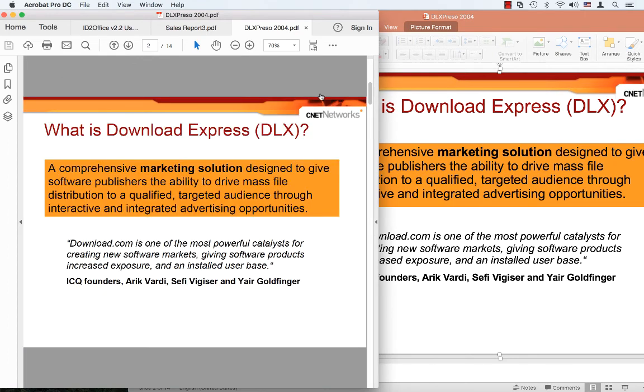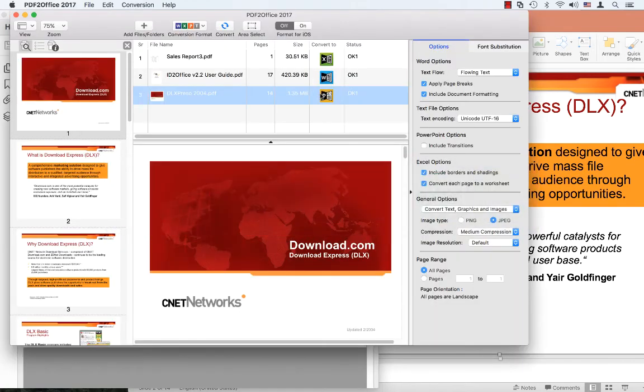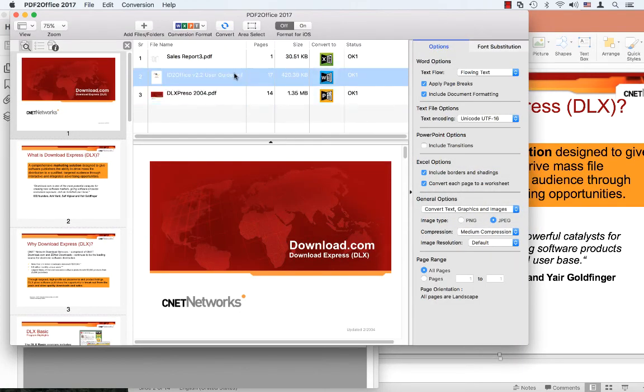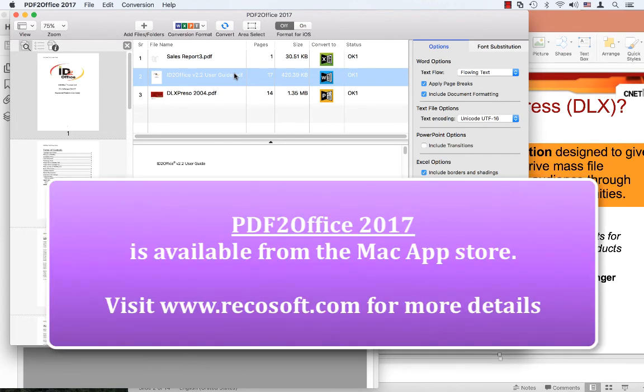Switching back to PDF Office 2017. Again, you get a full preview of the document you're trying to convert, which is kind of cool. PDF Office 2017 from Microsoft allows converting PDF files to editable Word, PowerPoint, and Excel types.